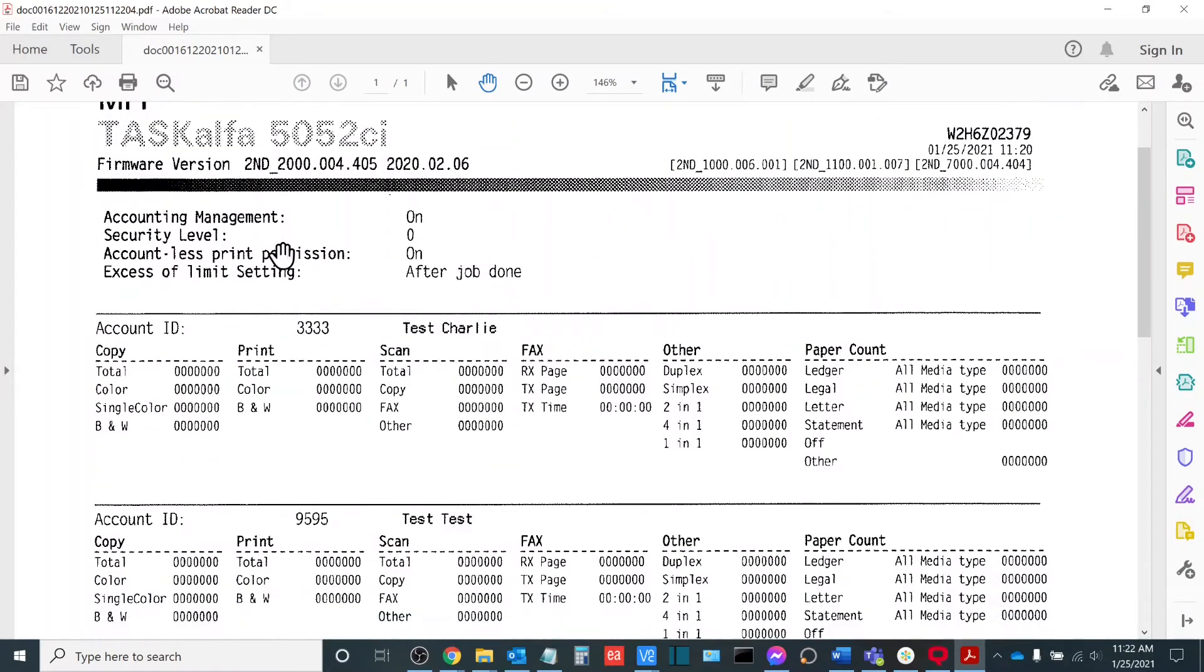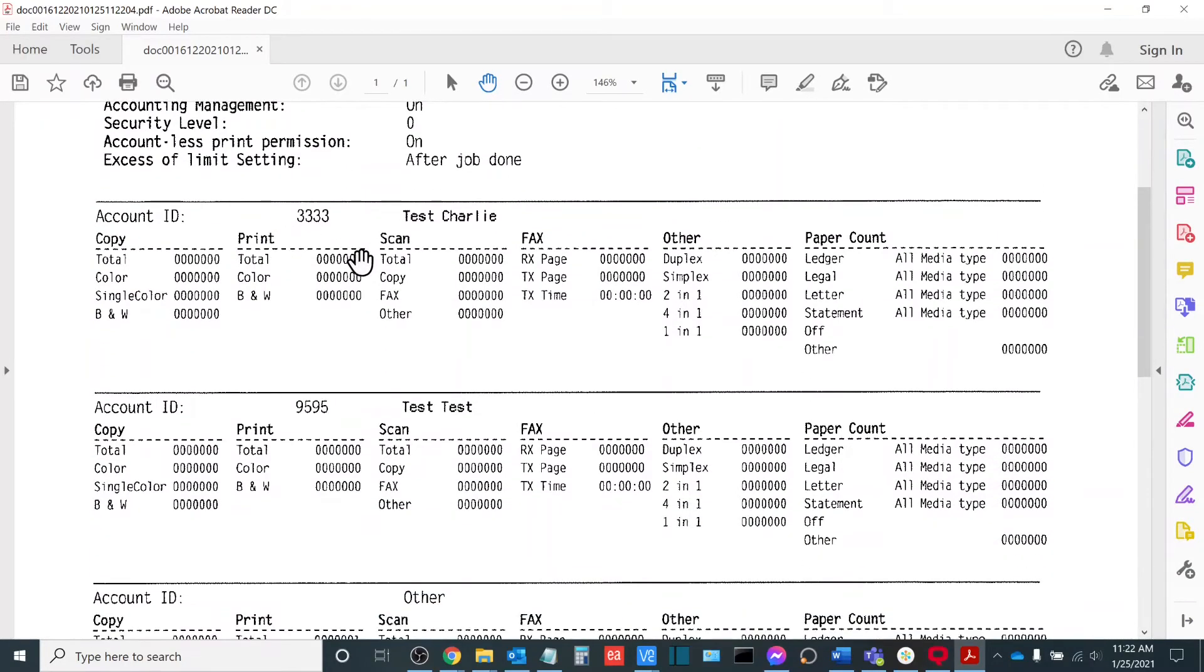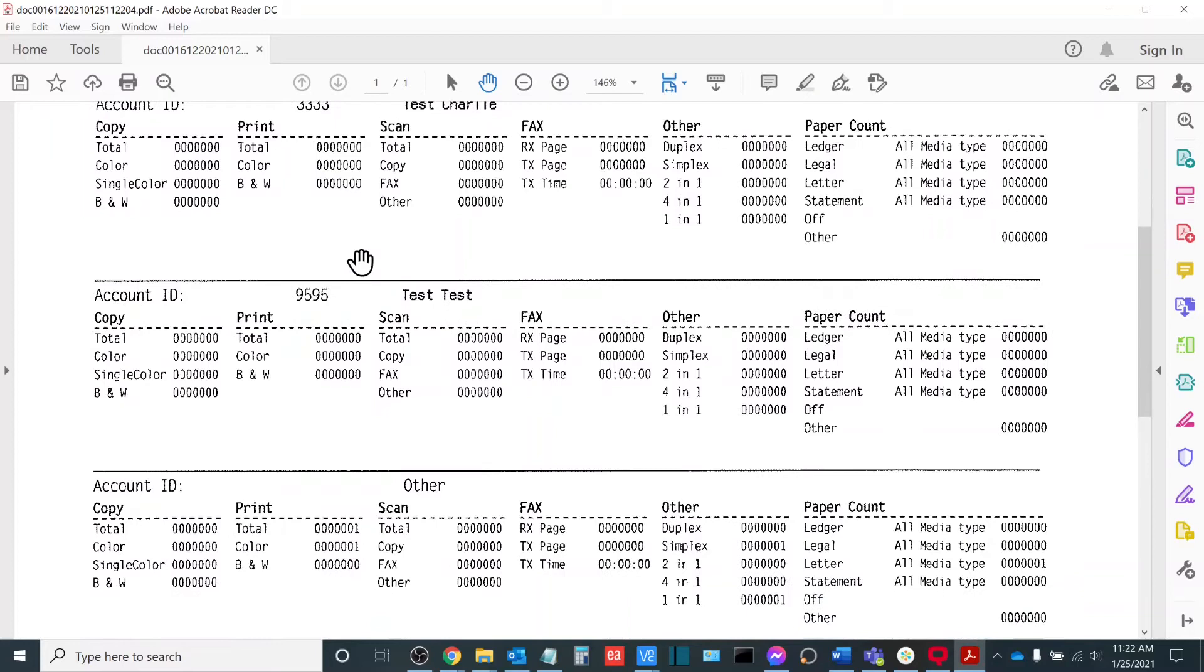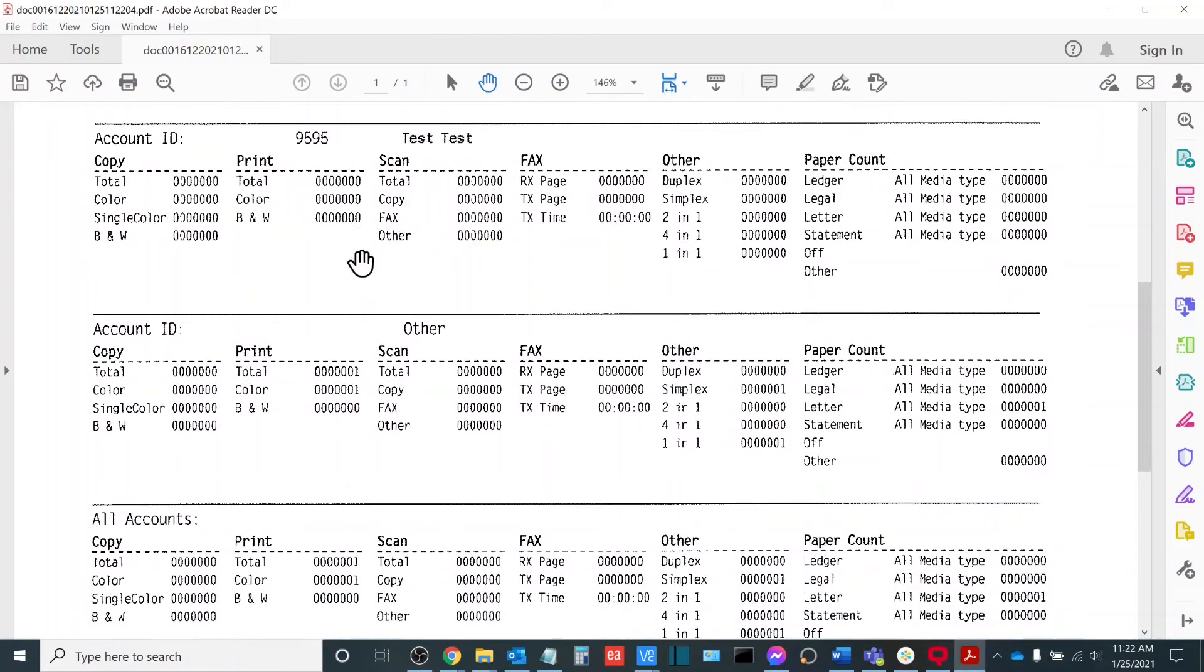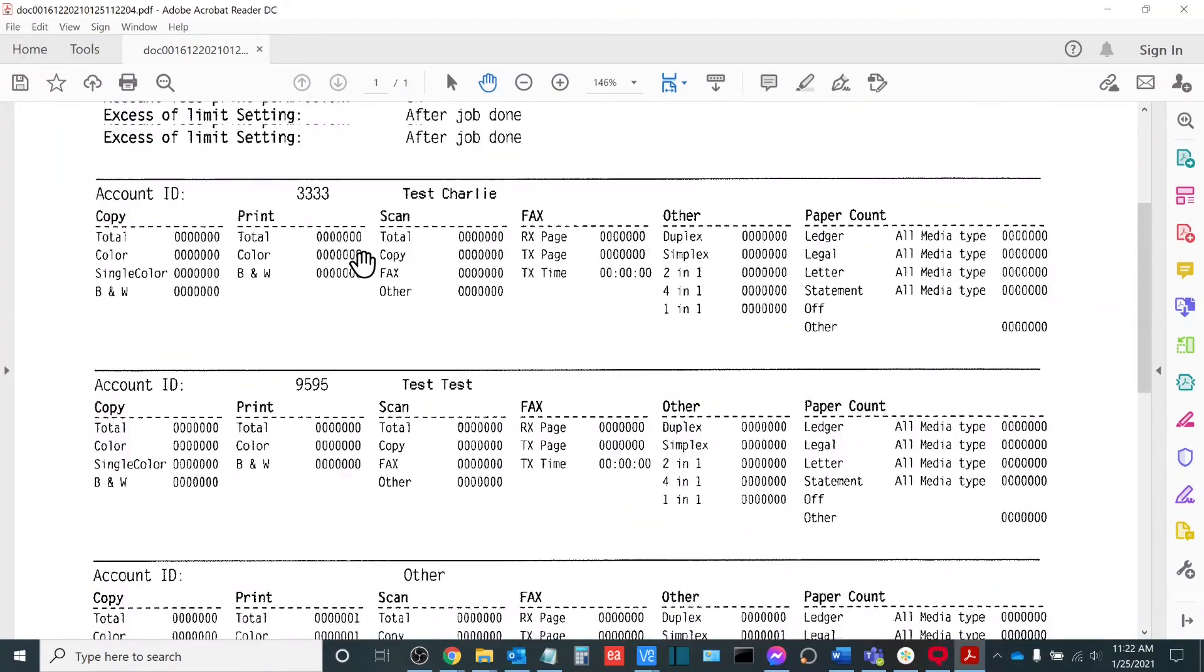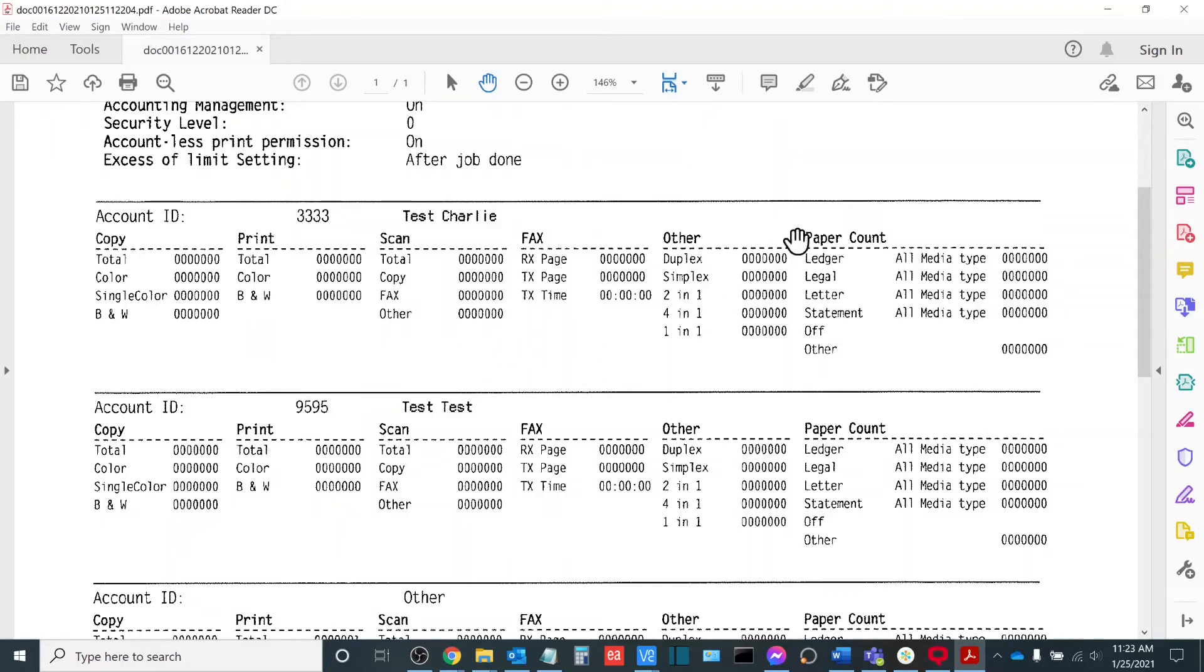When you're looking at this sheet, you'll notice that it is listed in numeric order for the given ID. For example, we have test Charlie, which has account 3333, and we also have test test, which is account 9595. Now you'll see here that we have a variety of different counts that it tracks. It tracks copies, it tracks prints, and it tracks scans.